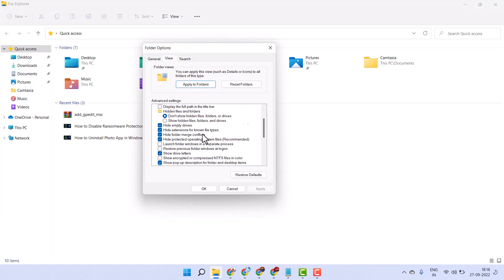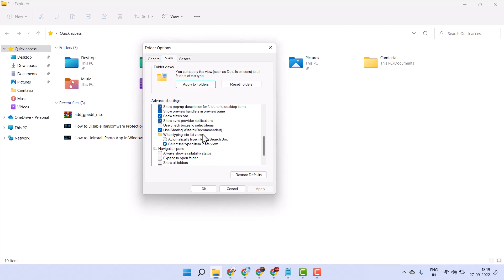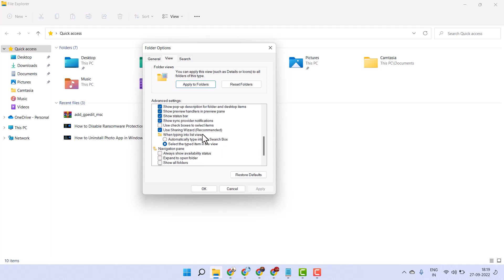Now scroll down and here guys you have to find out this setting - sync provider notifications. Deselect this one, then apply, then click OK.